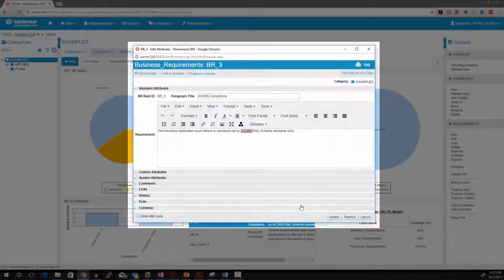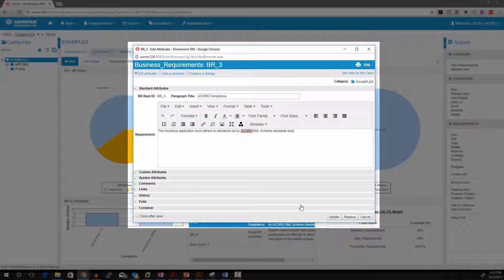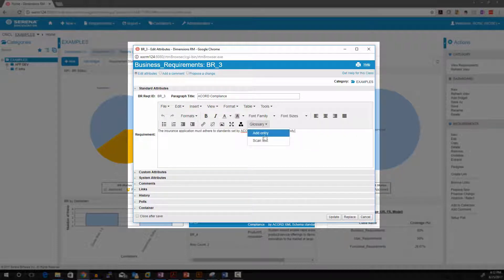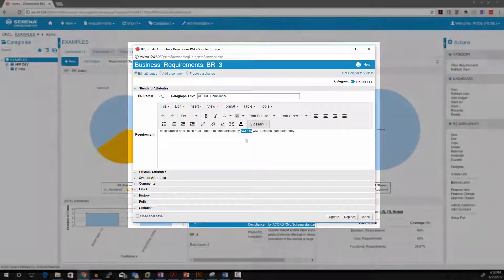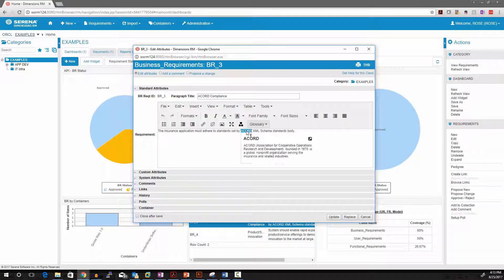When you scan the text in the system, it will highlight any words or any terminologies that are in the glossary. And then you can hover over that word and you can see the actual definition.